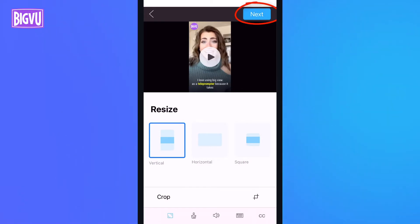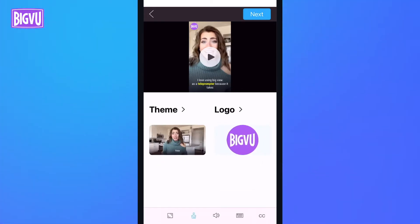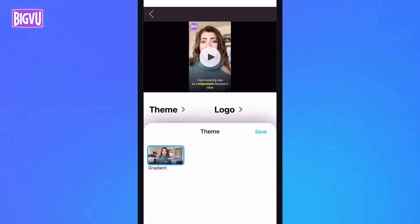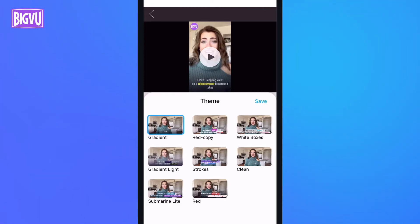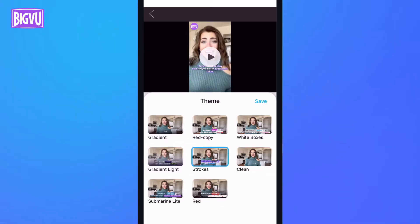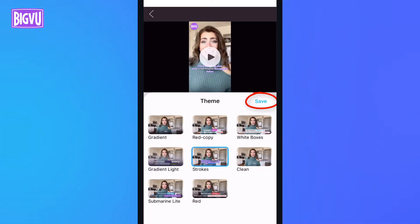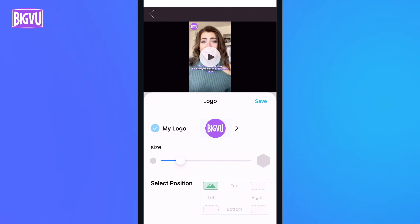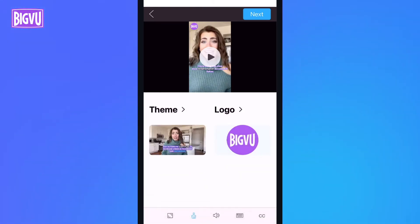Tapping Next takes me to the step where I can choose my theme and add a logo. The theme sets the colors of captions and highlights, and the ones that work best for TikTok are Gradient Light and Strokes. I'll go with Strokes and save. For Logo, I'll keep the BigView logo that's already there by default, and save again.